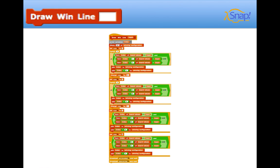Next up is our draw win line, which is a pretty cool visual. What happens is, if there's any win on the board, it's going to take it from the first to the last one, and have a sprite glide between the two, drawing a red line.